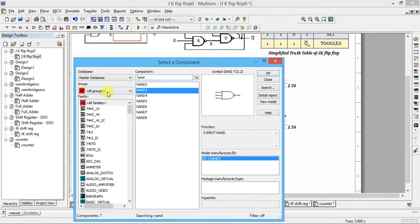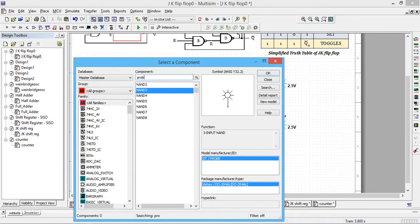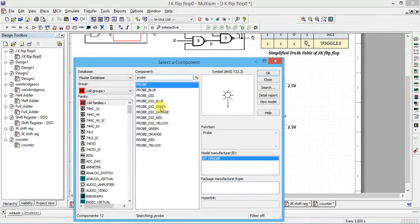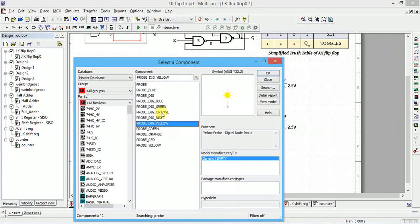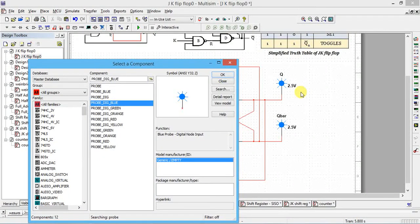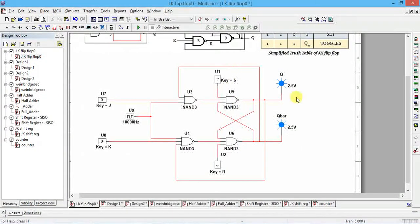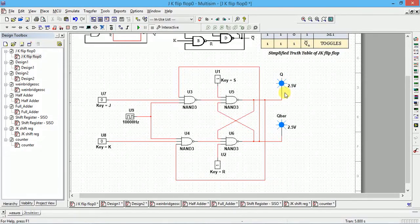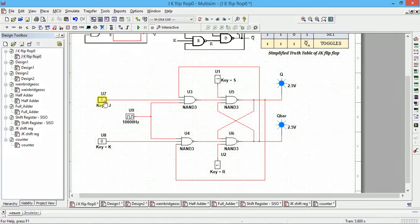Next, add probes. Go to Place Component, select All Groups and All Families, and type 'probes'. You can choose red, green, orange, blue, or yellow color probes — select any color and click OK. Place the probes on the outputs. These probes act as indicators: when logic high is present the probe glows, like an LED.